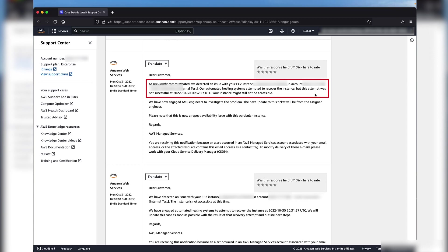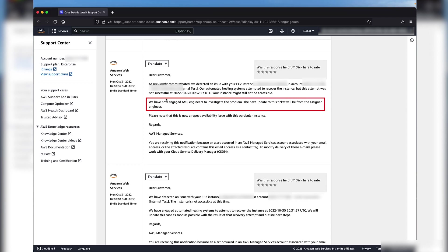As you can see from this communication, the automation was unsuccessful. This communication also highlights the fact that AMS engineers are now engaged to investigate the problem.